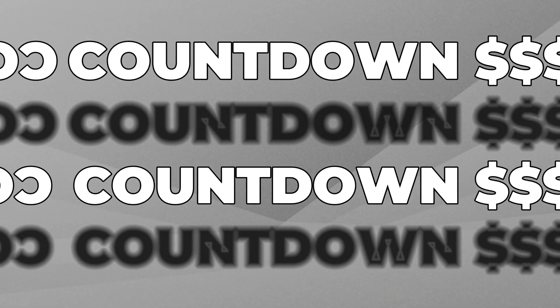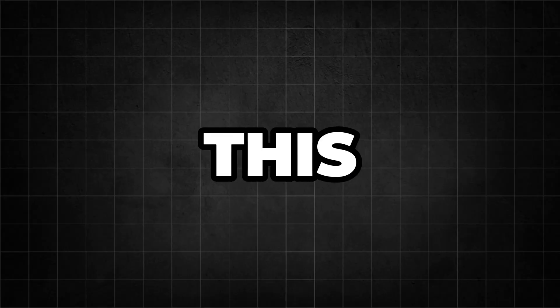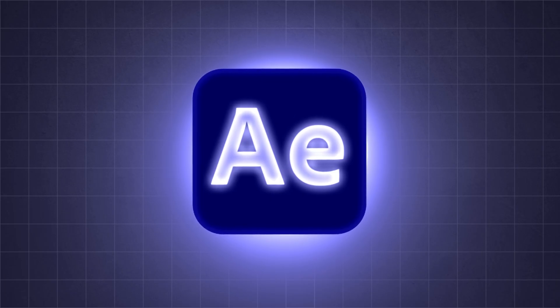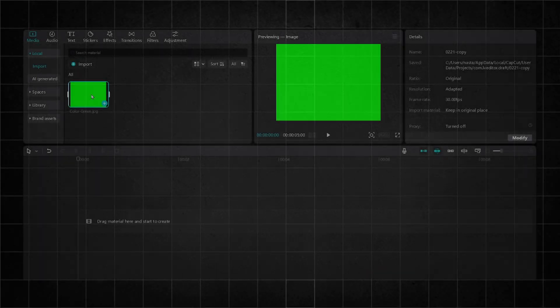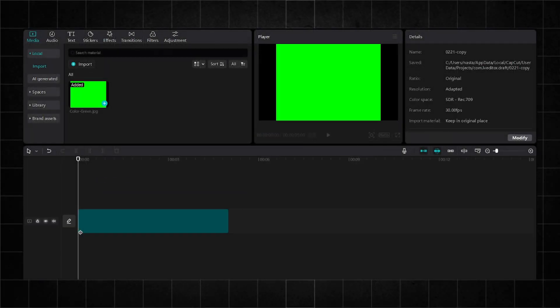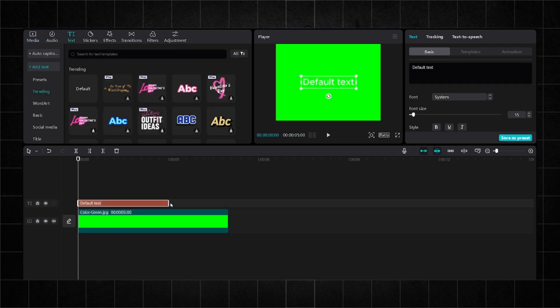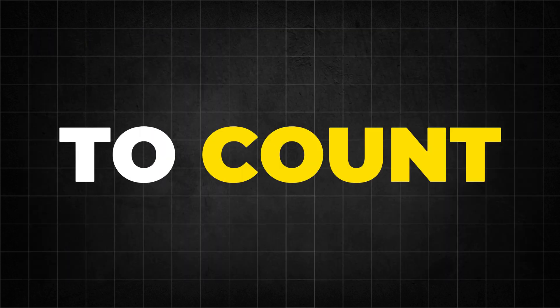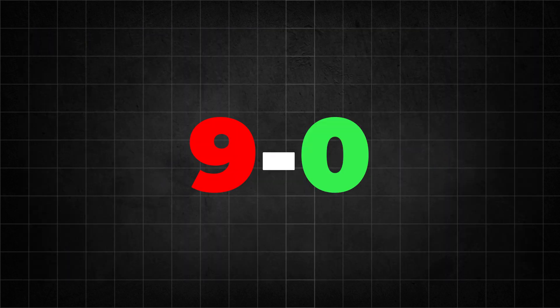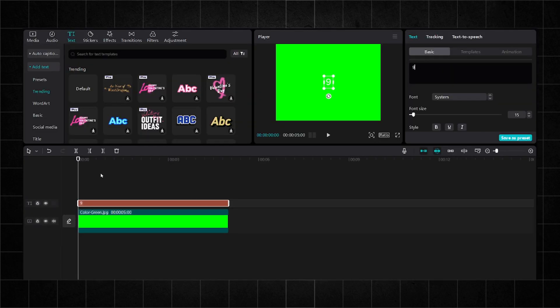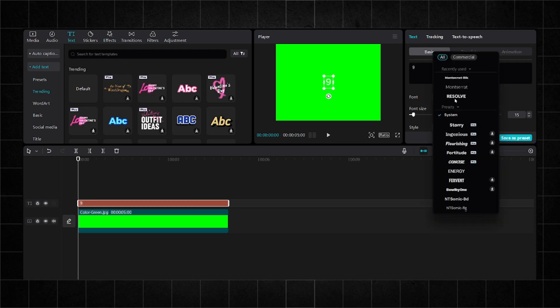The next editing technique is called Countdown Money. Usually, you can do this much easier by using After Effects. But I will show a way to do it originally in CapCut. Open CapCut and import a green screen. Then import default text as well. Type in your number — it can be random numbers, but I chose to count down from 9 to 0. Then choose your desired font and also the size.